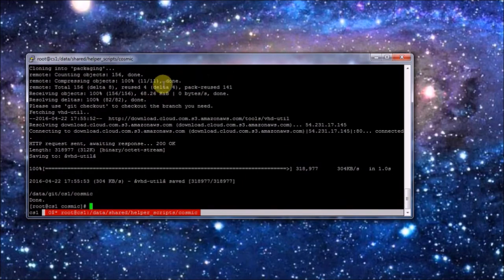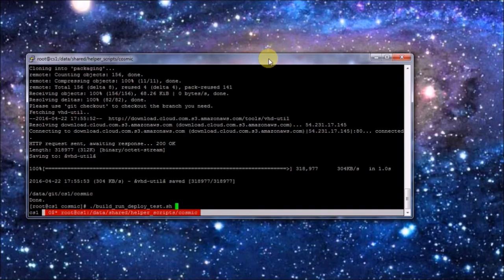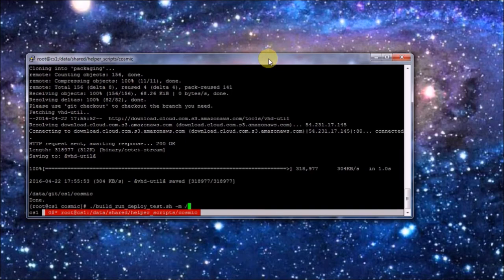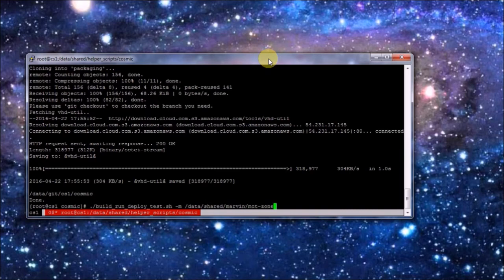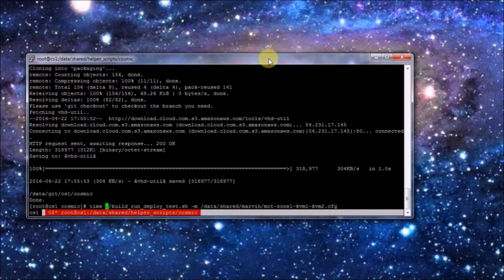So the next step is actually letting it build. So that's the build run deploy test. Part of this is also not only building and running, but also deploying the datacenter configuration. And as I have shown before, we have a configuration file which specifies the datacenter. In this case it's a zone with two KVM servers. Which could be Xen server or just one KVM server. There are separate configuration files for there. Let me add a timer there. So we can see how much time it takes to actually build this. And let it run.